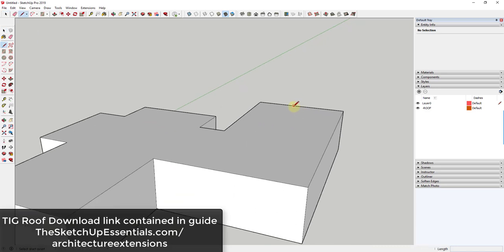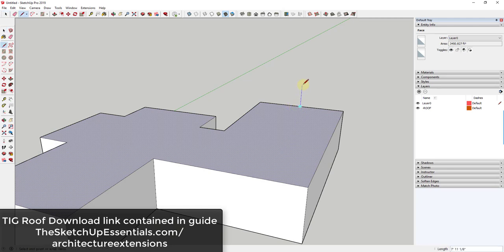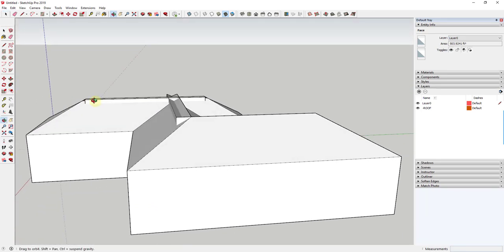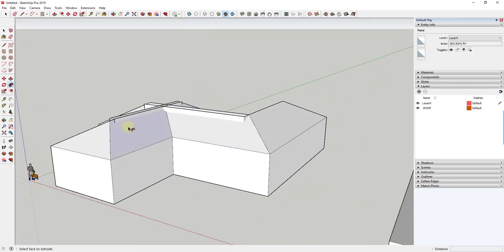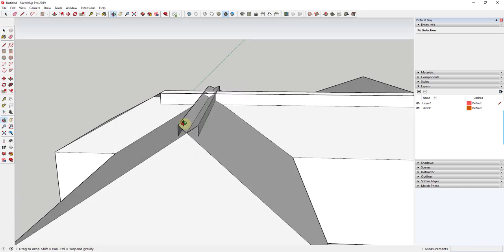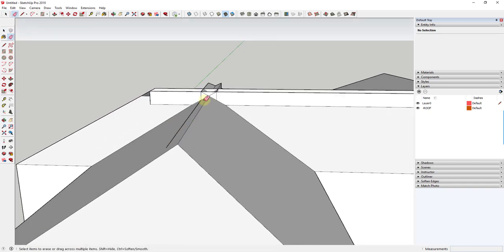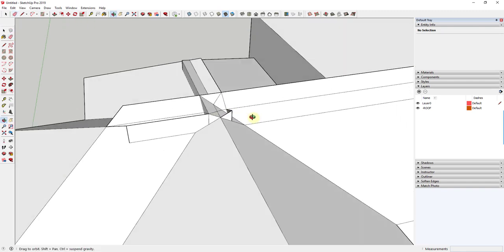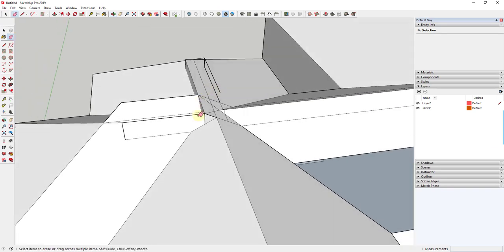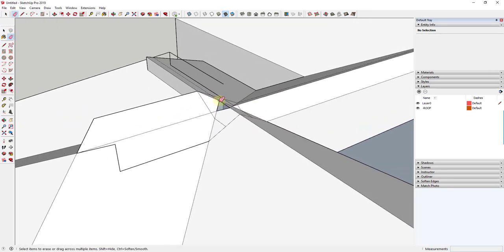Usually what you would do is take a roof like this and draw whatever the profile is. You'd figure out your slope area, select the face, use the follow me tool, and extrude it. You can see how this gives you all these crazy intersections, and then you have to right-click, intersect faces with model, and start erasing things to try to get a proper roof. In complicated areas, there's geometry you have to fix.